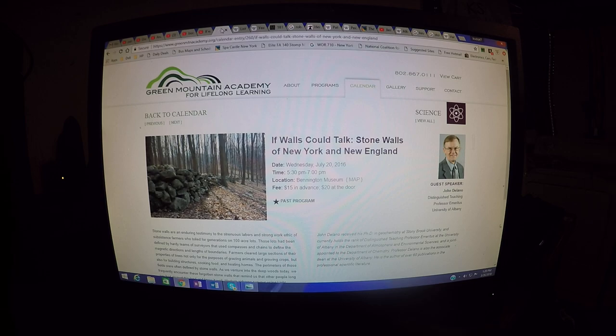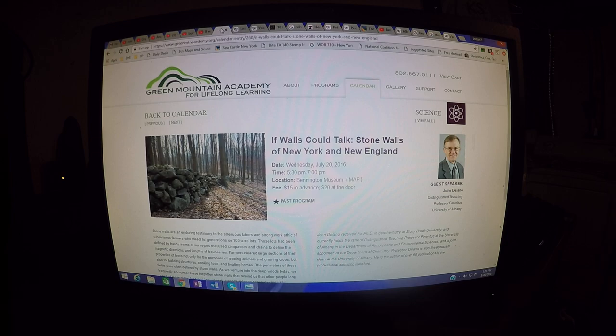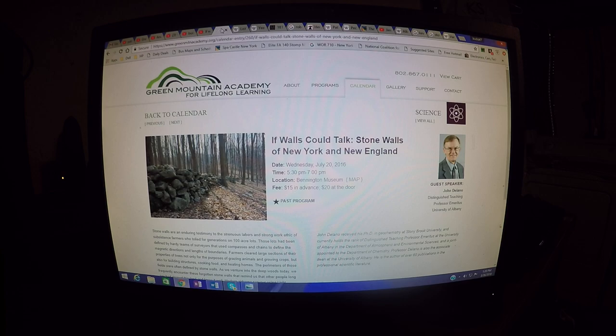The reason why I'm calling it Emotional Appeals is because we're going to take a look at John Delano's Green Mountain Academy lecture. Mr. Delano is a very passionate person, he's a very emotional person about the stone walls.